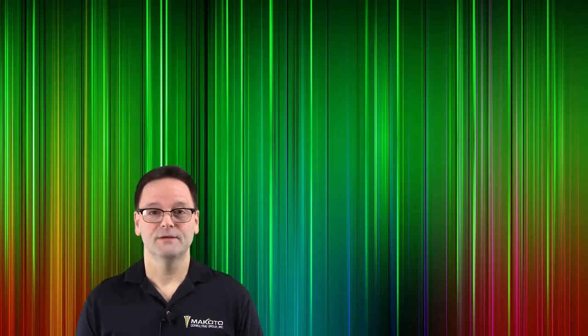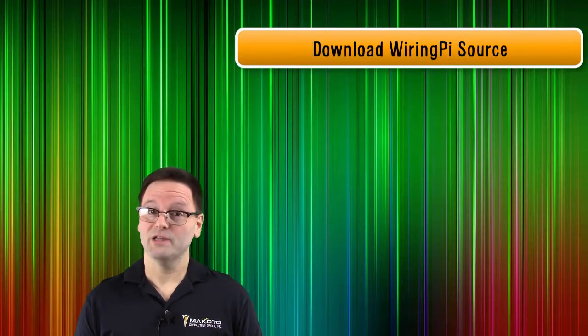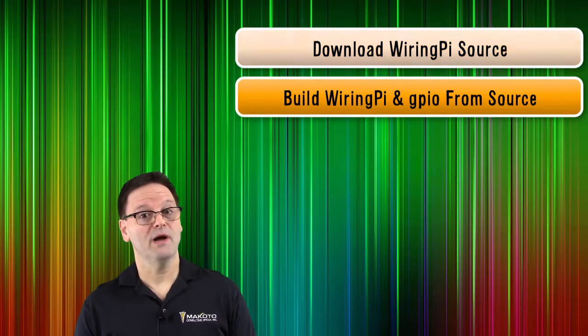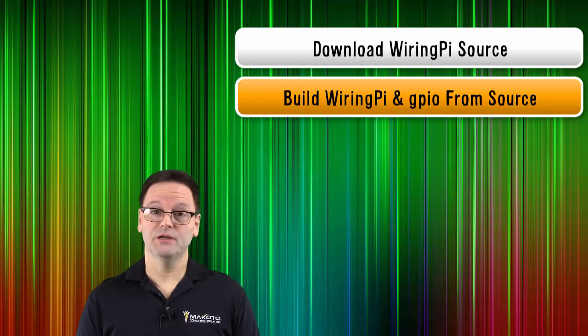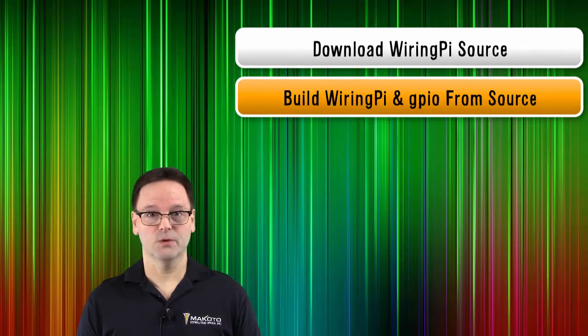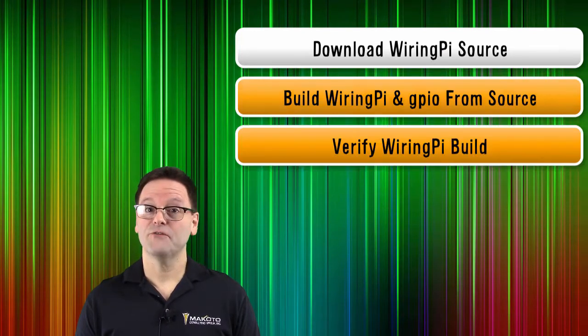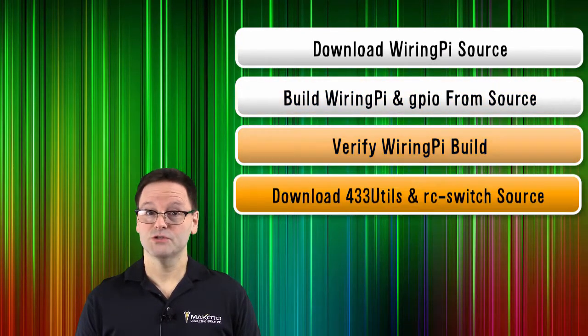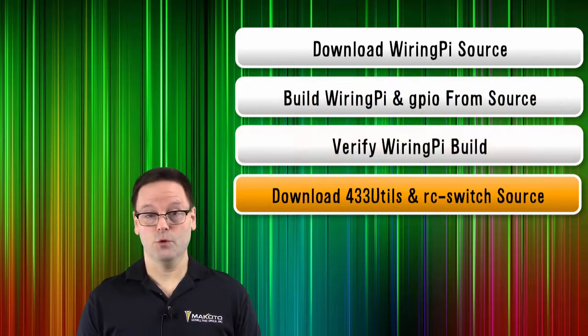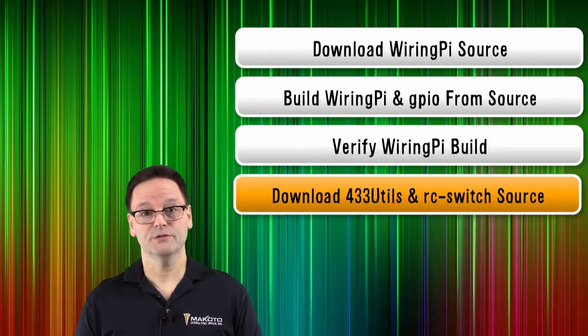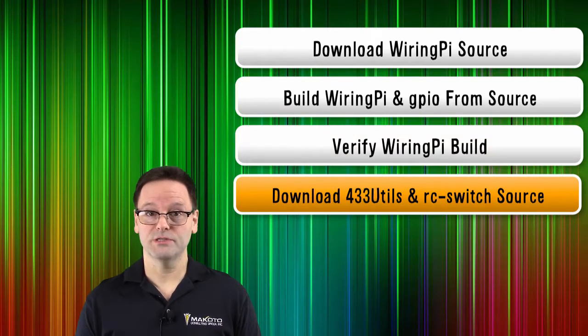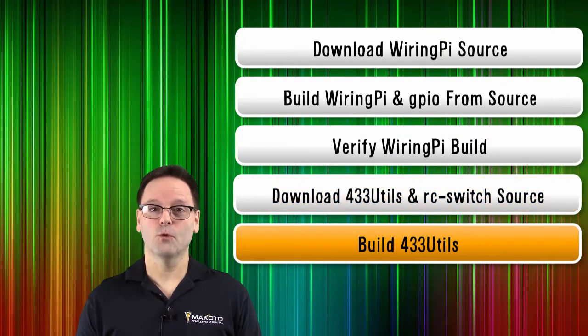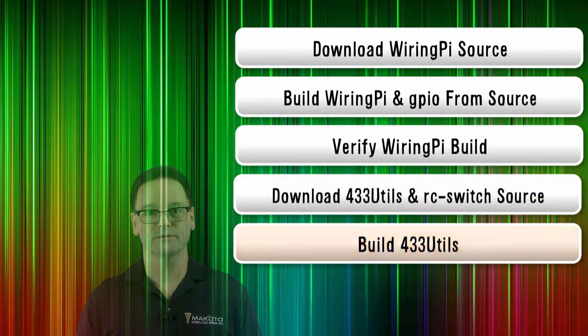Here's what we'll do. Download the WiringPi source from GitHub. Build WiringPi and the GPIO utility from source. Verify the WiringPi build. Download the source code for 433 Utils and RC switch and build 433 Utils.